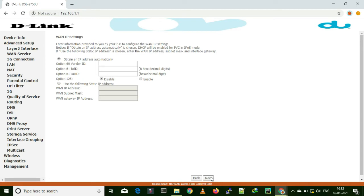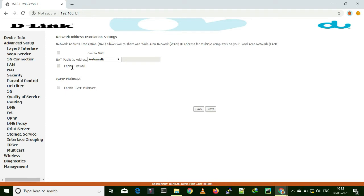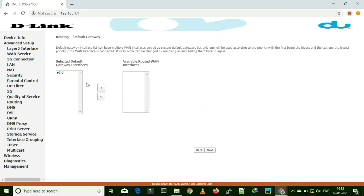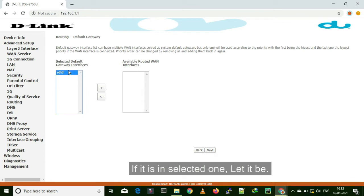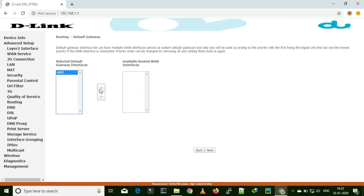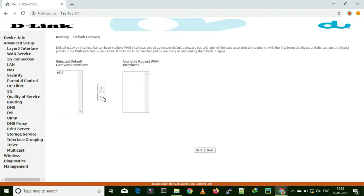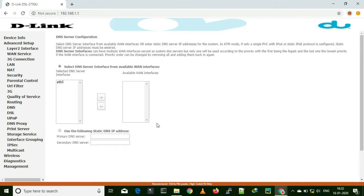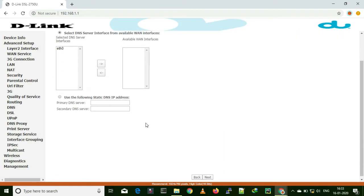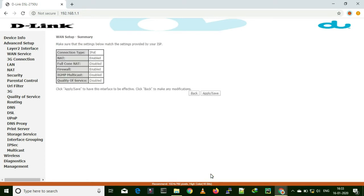You can share via wirelessly or using that router. Now enable NAT and enable firewall and click next. In case it is already in selected default gateway interfaces — if it is like this, you have to select it and bring it to the left side. You can leave it as it is if it is already there. So I am going to click next.